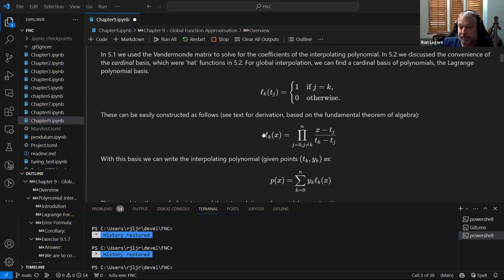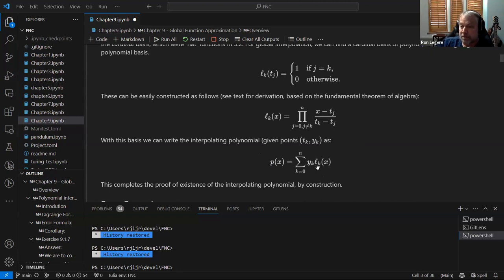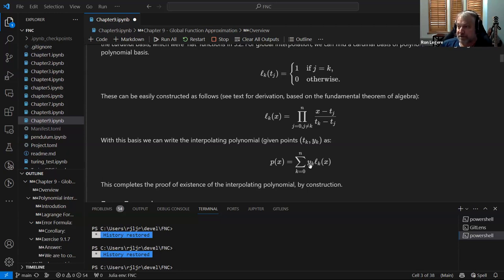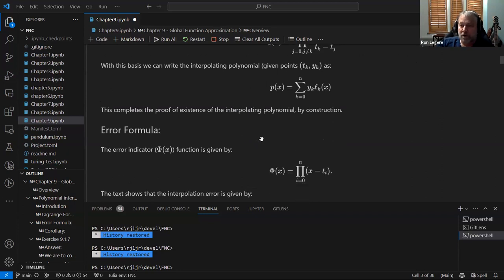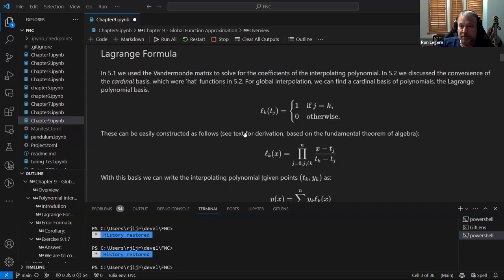Once you have these basis functions l sub k of x, it's very straightforward to write down the interpolating polynomial — just the sum of all the l sub k's multiplied by the value y has to have at that point, and you're done. It's a simple existence proof, and it's also convenient if you're trying to do something paper and pencil and have some points you want a quick interpolated polynomial. It gets a little hairy by hand for higher orders, but that's the Lagrange cardinal basis.